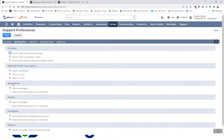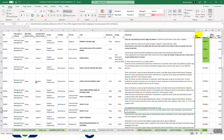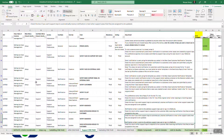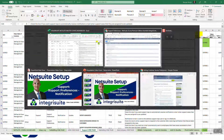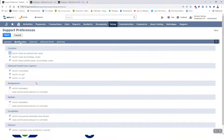Under assignment of cases, 'Notify Assignees' — check this box if you want support reps to automatically receive notification email when support cases they are assigned to are updated. Yes, I think you absolutely want that one ticked.